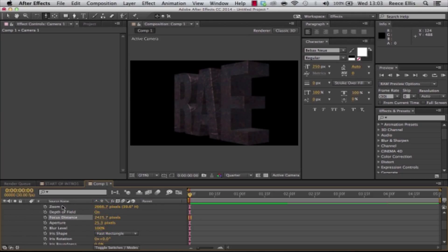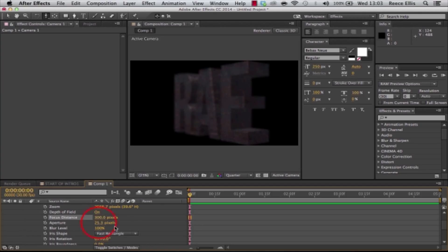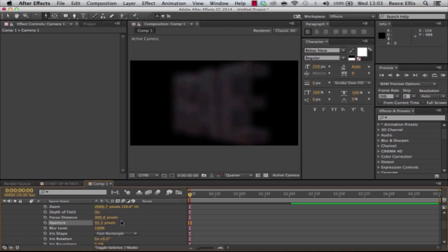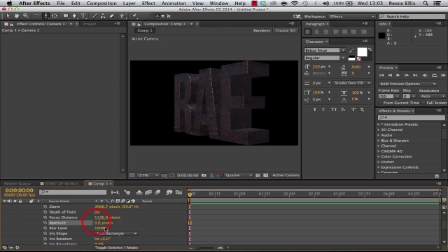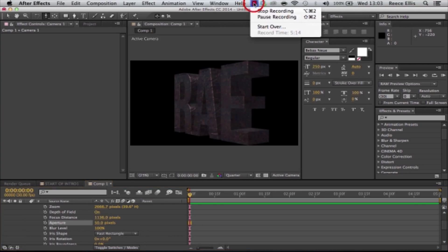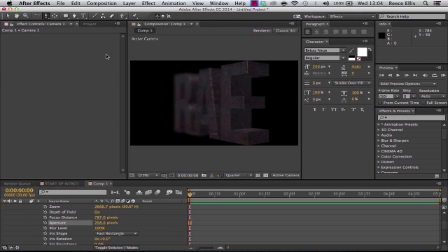I can't remember the settings that I usually use though, so I'm just going to mess about with these, see what looks good and what doesn't. I'm just going to pause the video right now and I'll get back to when I find the right focus distance and aperture.